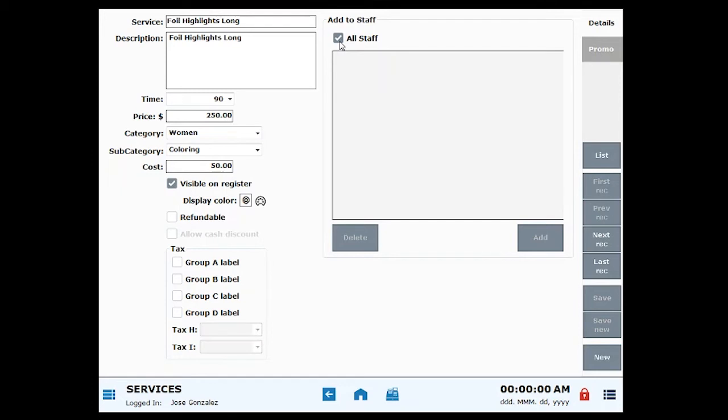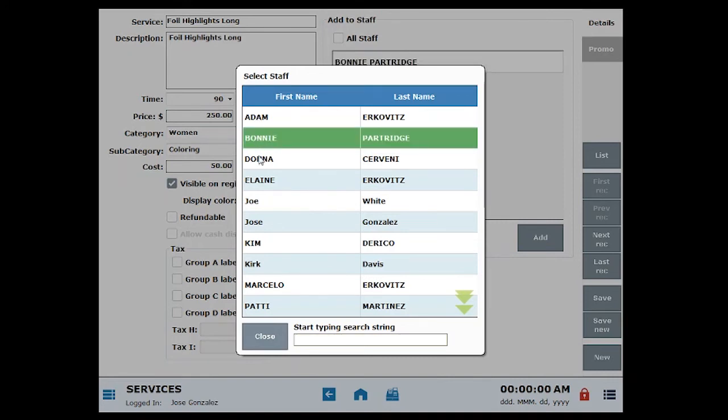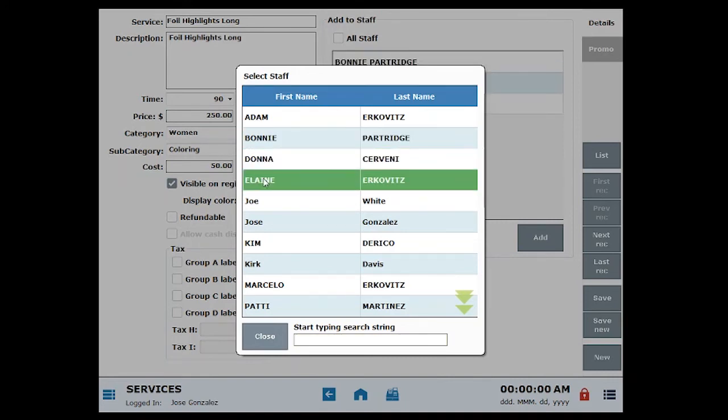Click add, then click to select one or multiple staff members. Scroll through a long list or use the search field to narrow your choices.